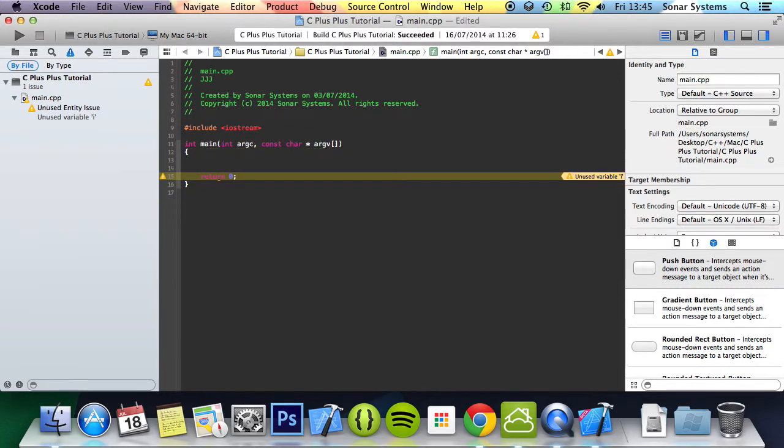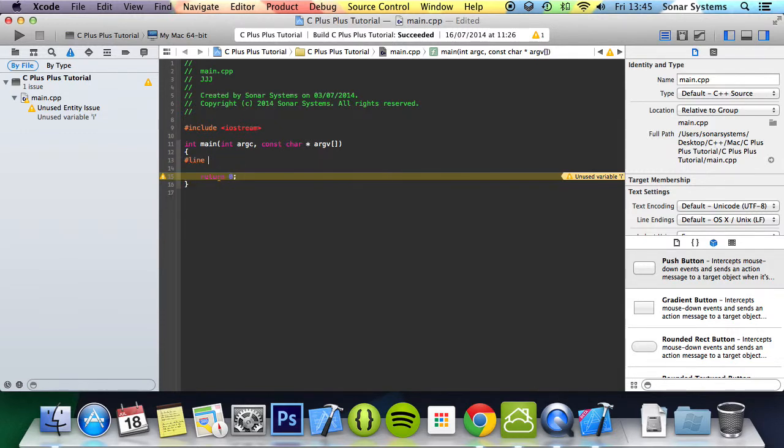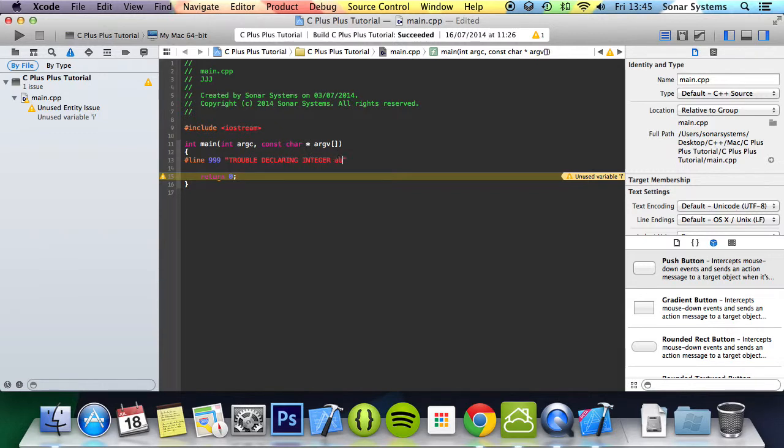And what you do to do this line directive, you do hash line, and then after you put your optional number, 999, and then you put your error message, which is optional. The number is necessary. The message is optional. I'm going to put trouble declaring integer ABCDE.